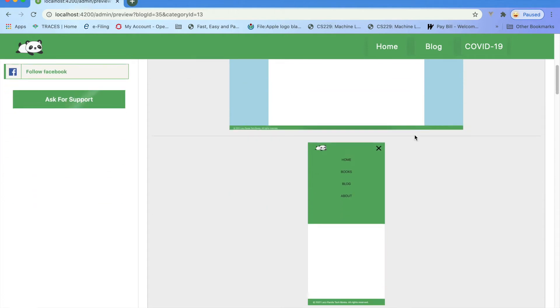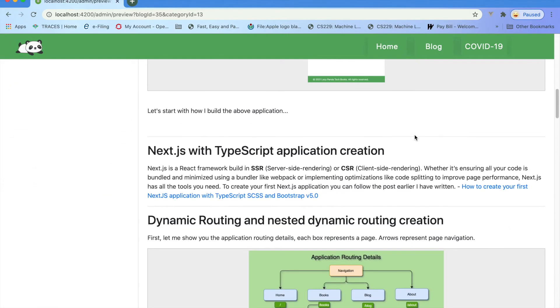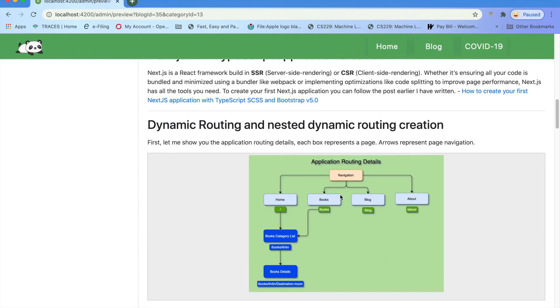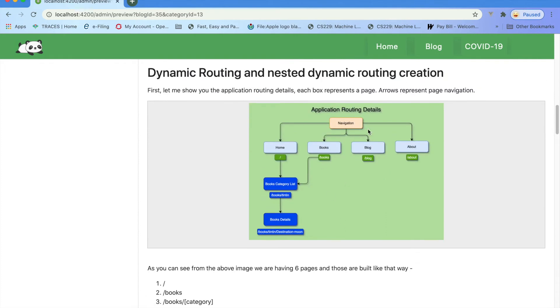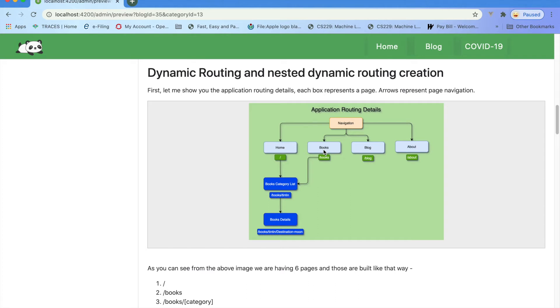Let me go back to this diagram. I am having one navigation which is having home, books, blog, and about - all are static. But when user clicks on books, I am about to show a list of books category. Let's see the comics category, story category.